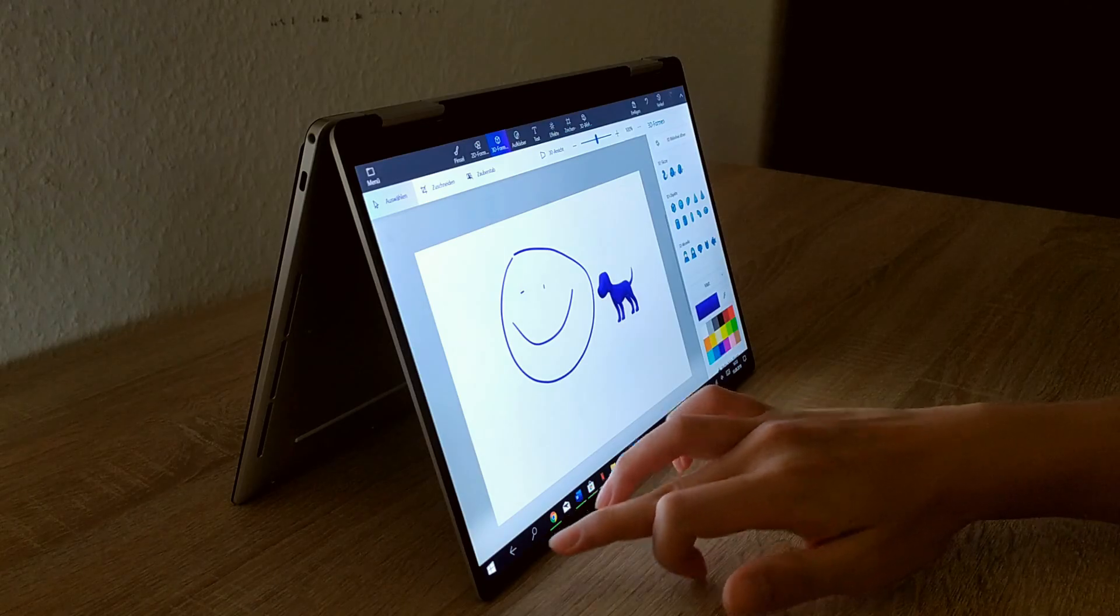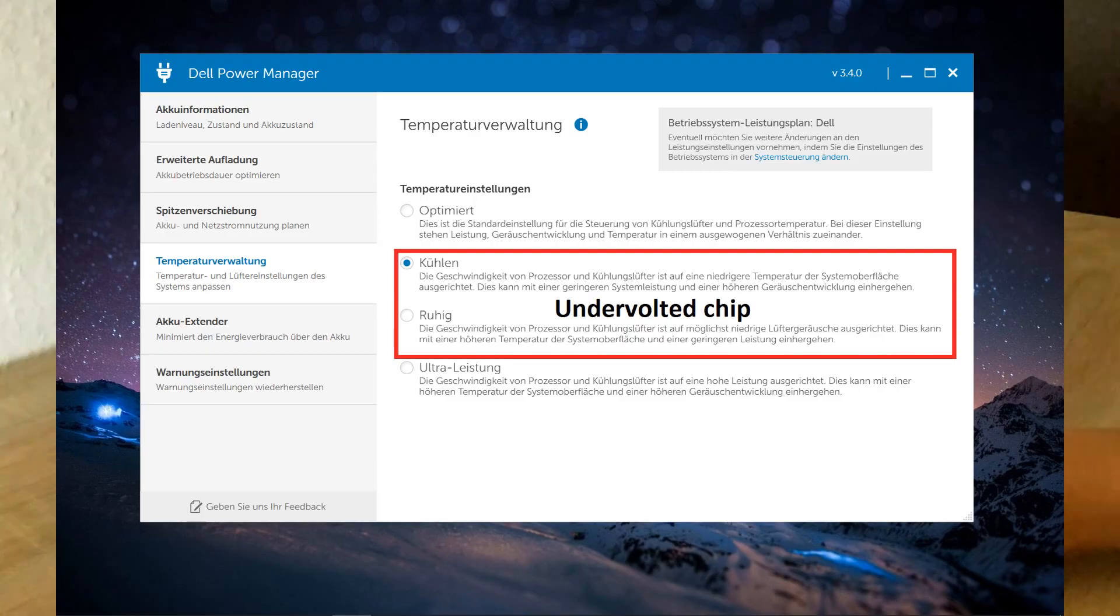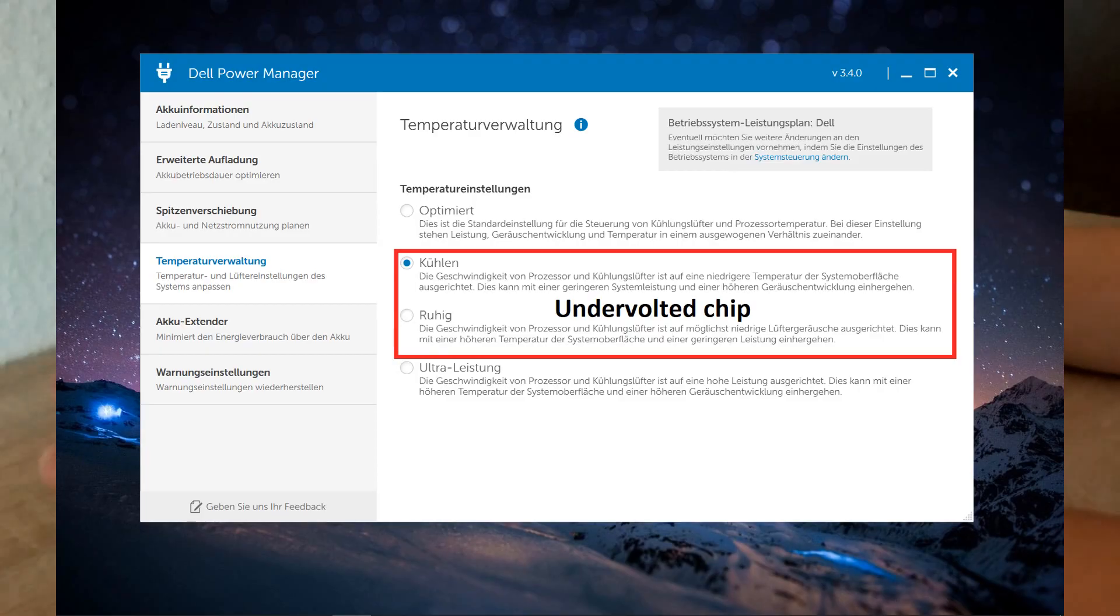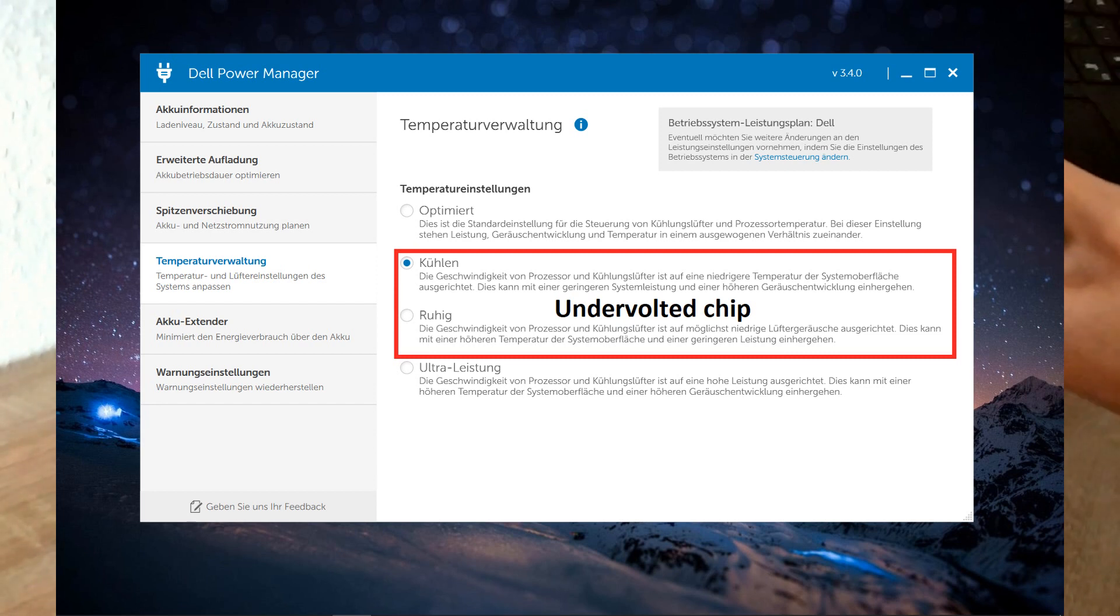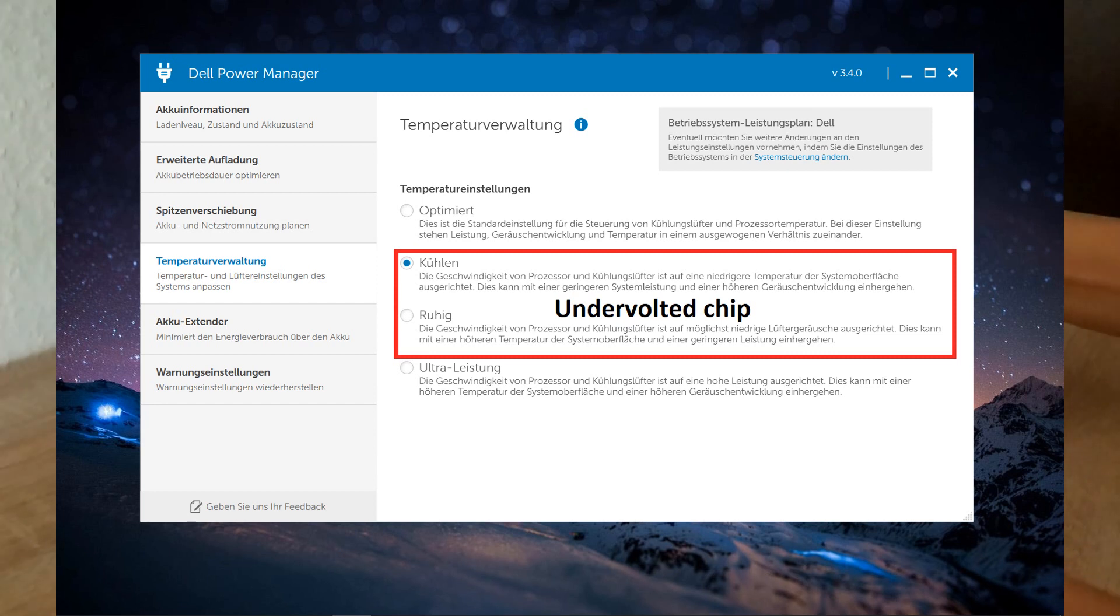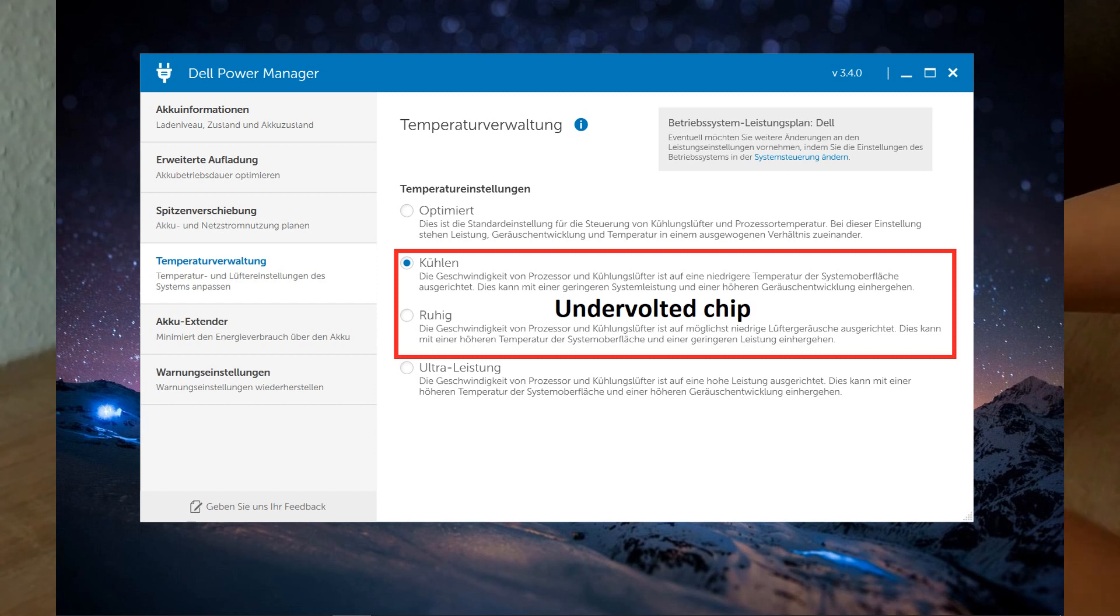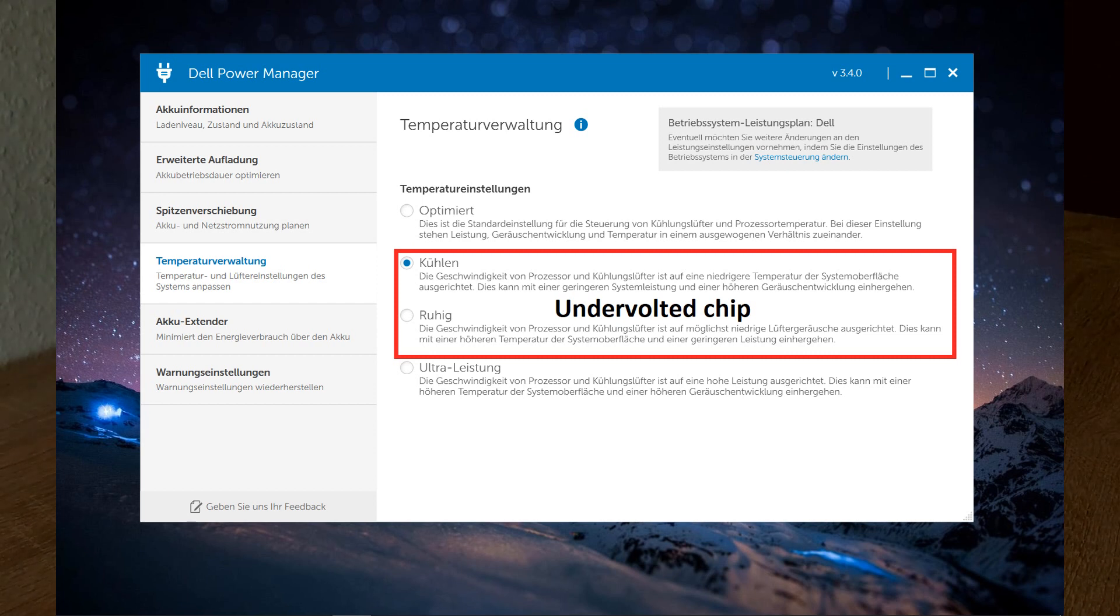What's also very nice is that you can undervolt with the power manager and you can change the fan behavior of the notebook. Depending on the situation, I can set it up to quiet or if I want the notebook to cool down very fast I can set it to cooling.